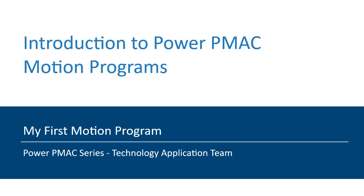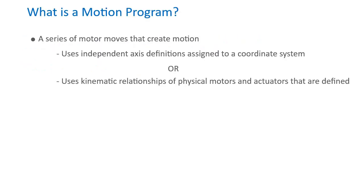Hello everyone, in this video presentation we will go over an introduction to motion programs using a PowerPMAC motion controller.